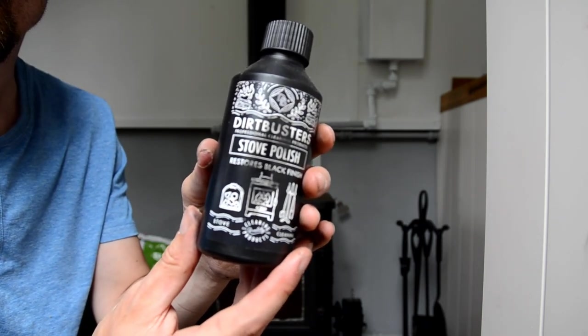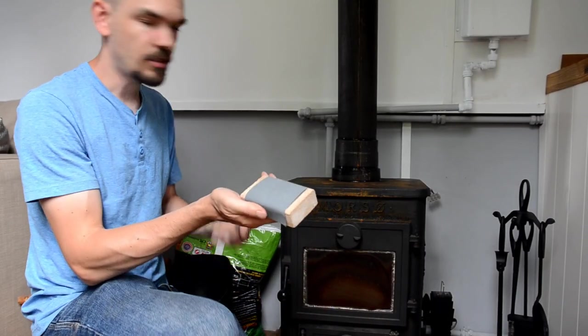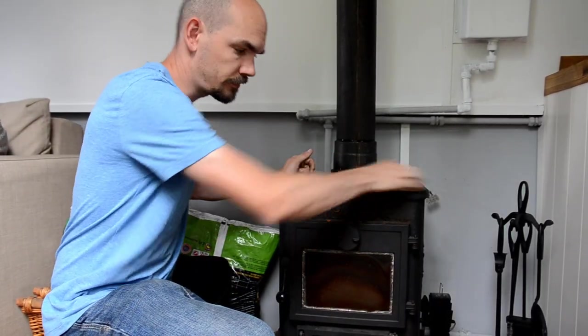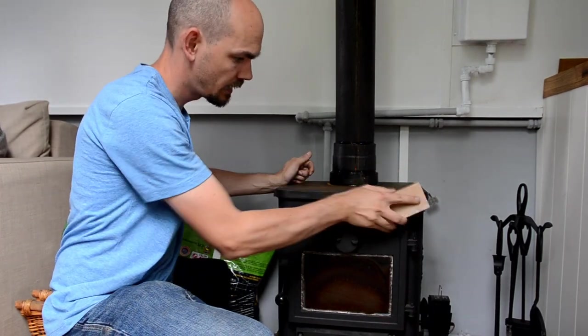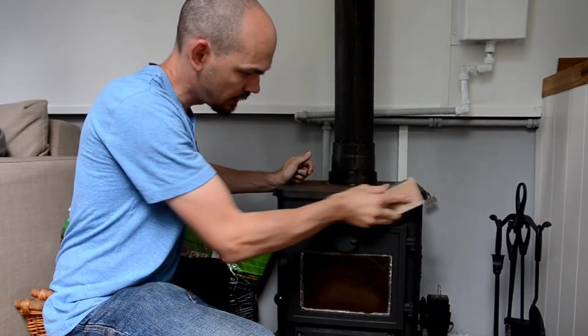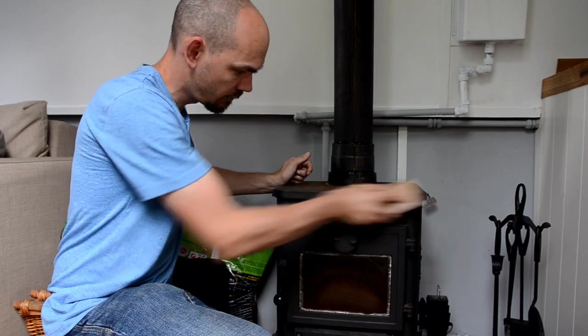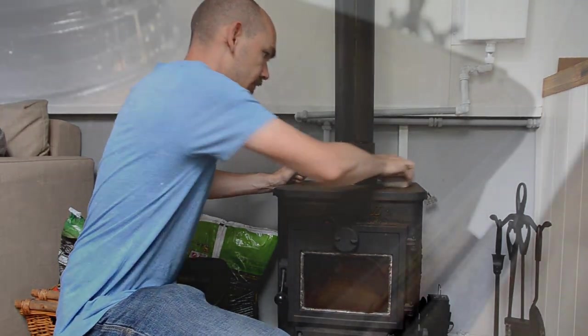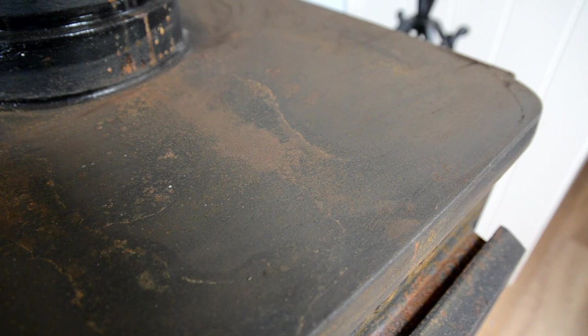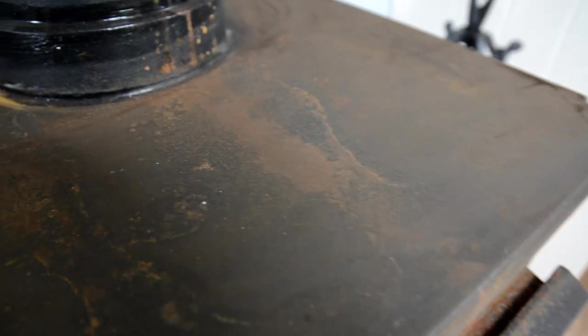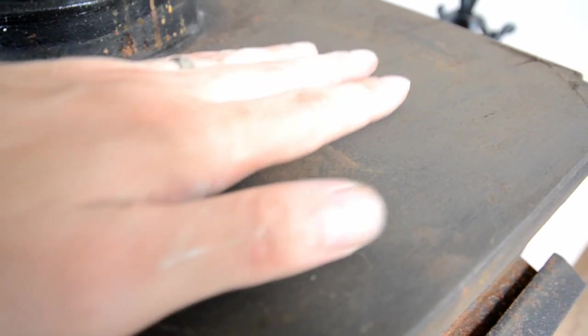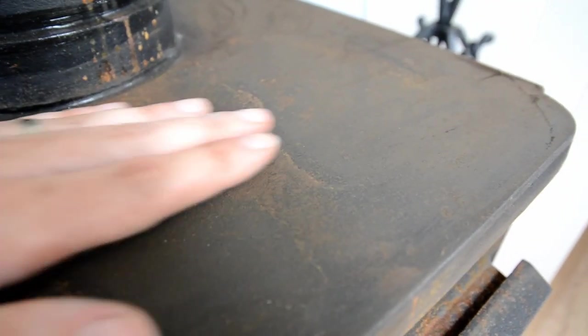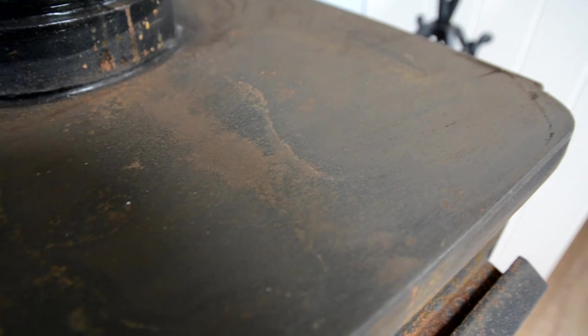I'm just going to use 2500 grit wet and dry paper. That's what the surface is like once we've gone over it with a bit of wet and dry. I haven't used water on it, obviously - I've just used it dry. But it is nice and smooth now, so just got to do that all over the rest of the stove, then get the dust and dirt off and be ready for the polish.